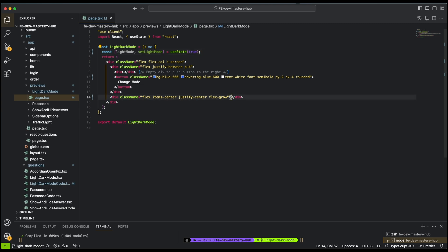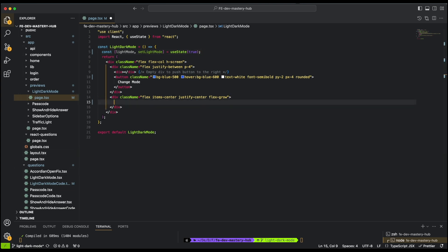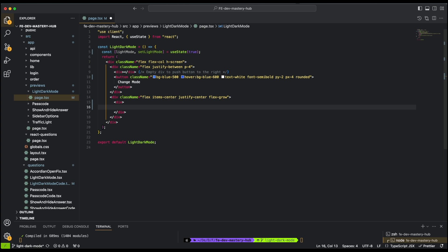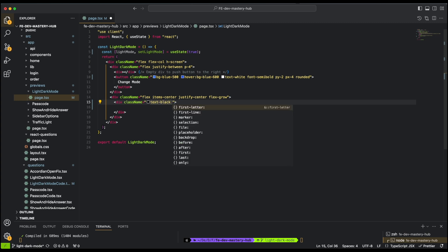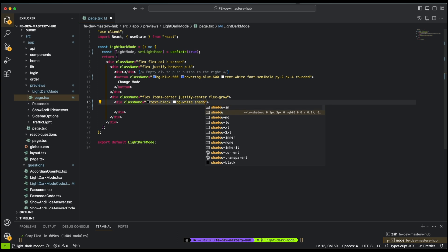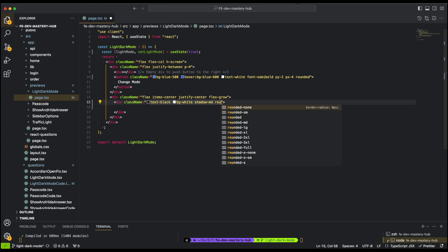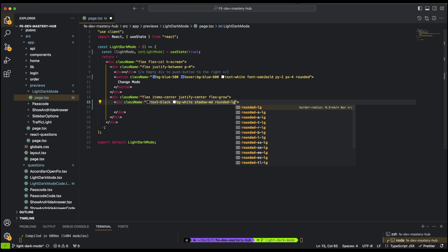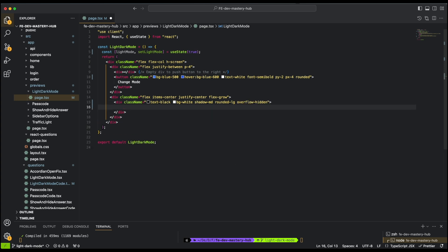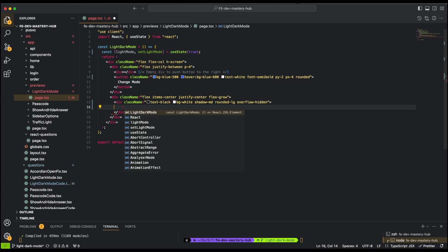Let's create our div first and give it a class name with some CSS properties. We'll be using Tailwind. Let's make the text black, give it a white background, add a shadow with `shadow-md` so it has a nice shadow, make the corners rounded with `rounded-lg`, and then we'll make overflow hidden. After that we'll need to put our heading tag.